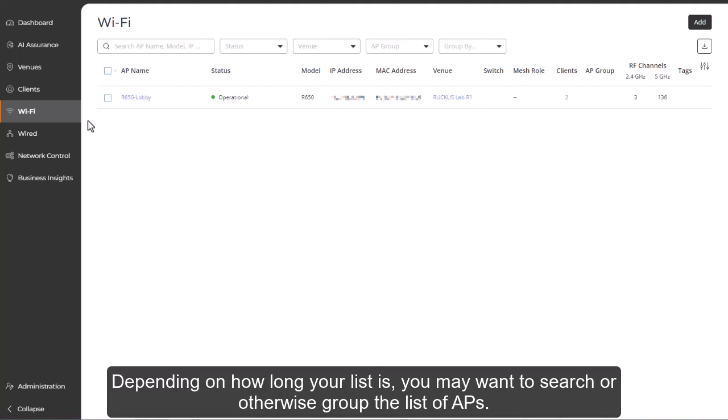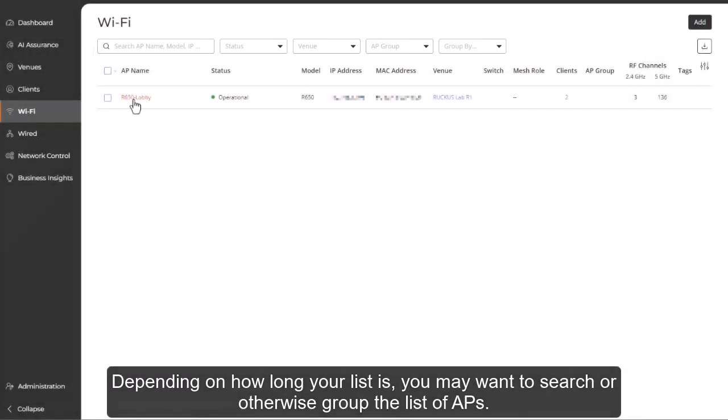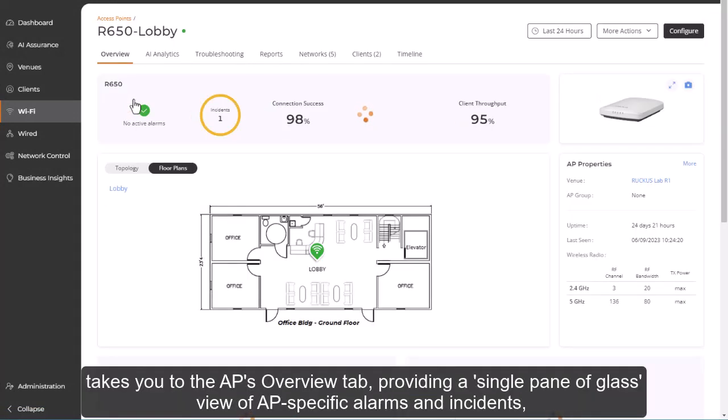Depending on how long your list is, you may want to search or otherwise group the list of APs. Clicking directly on a specific AP name takes you to the AP's Overview tab.